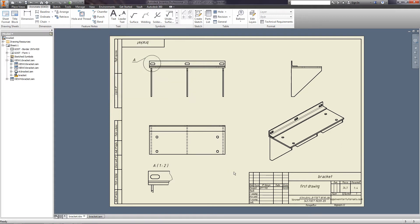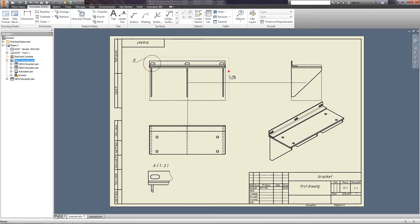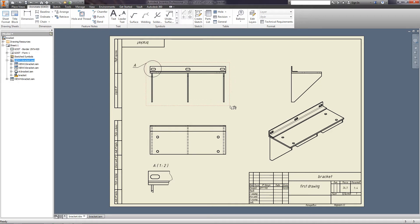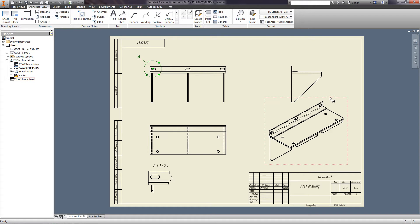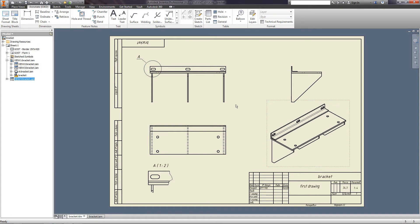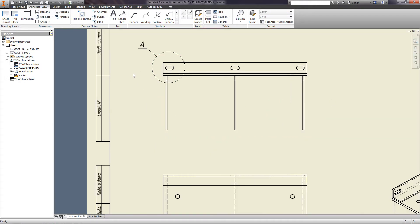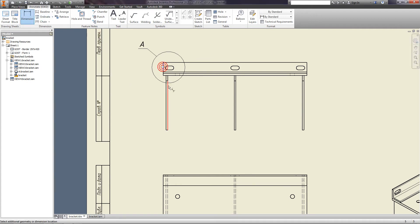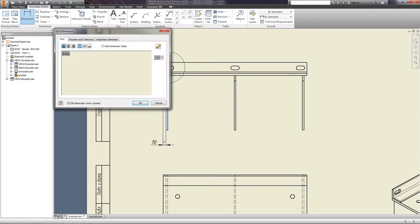The dimensions of the drawing are applied the same way as on the sketch. To apply a dimension, you just need to press on the line itself or on its ends.